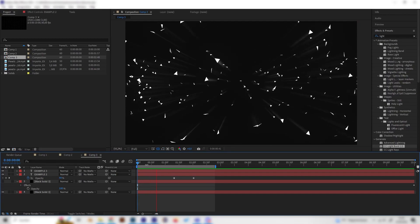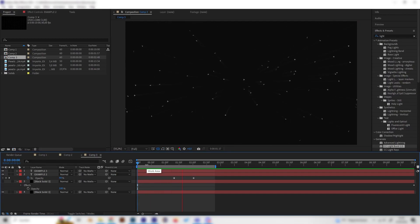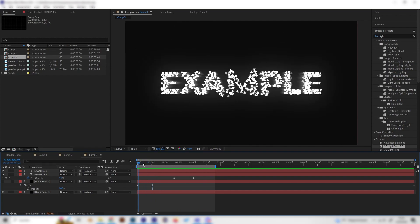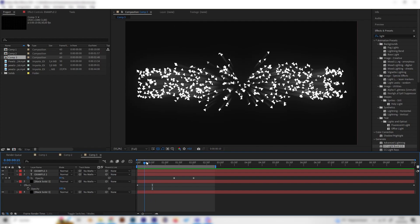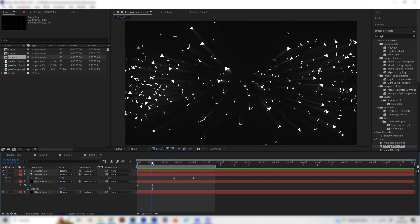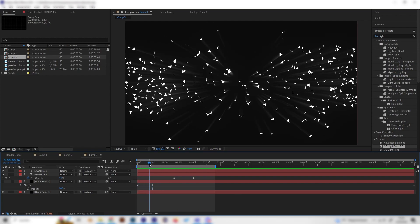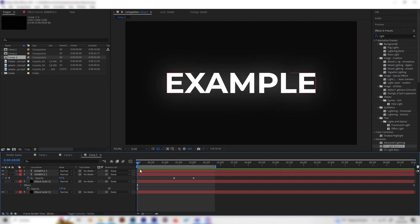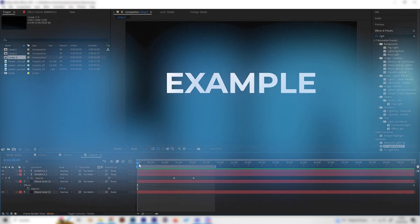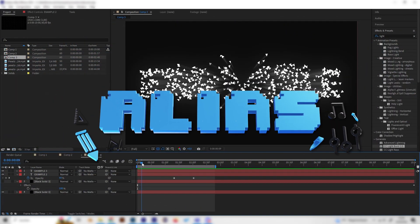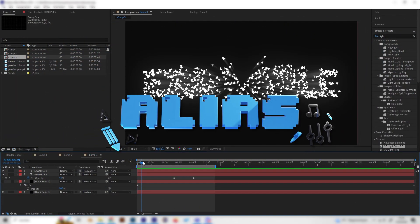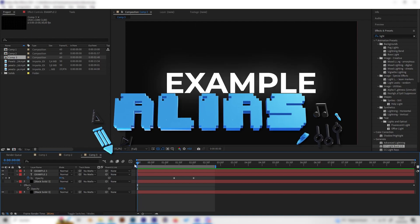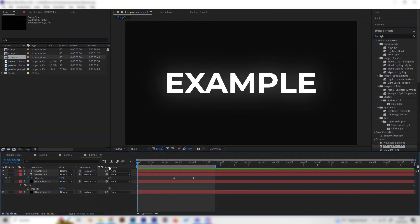Yo what's up guys, this is Alias and in this video I will show you how to make this really cool looking text explosion effect in After Effects and it's super simple. We don't need any plugins and just two effects basically and yeah I'd say let's go.